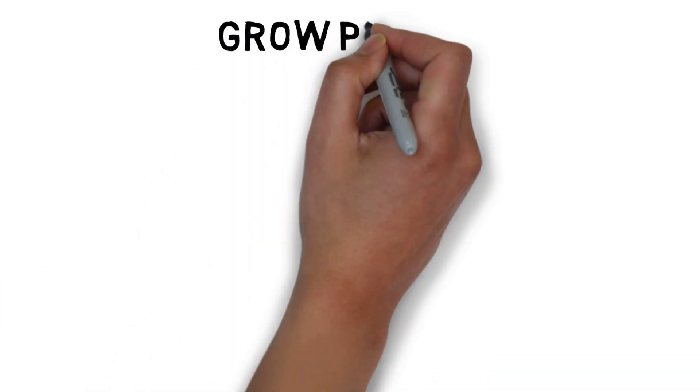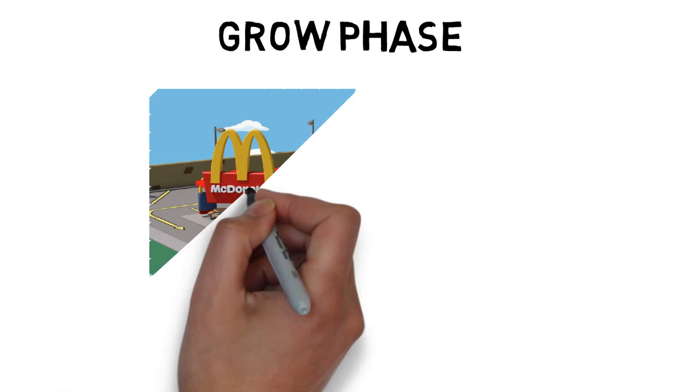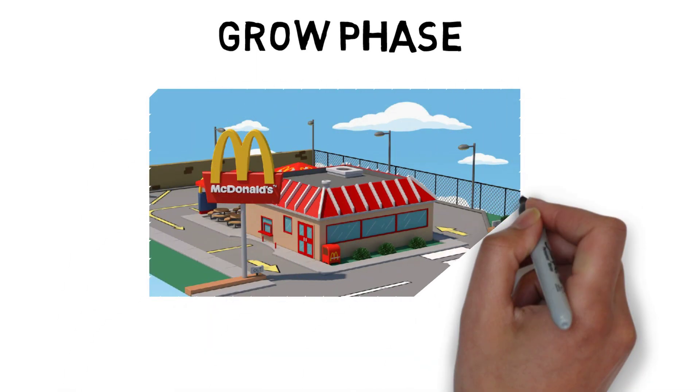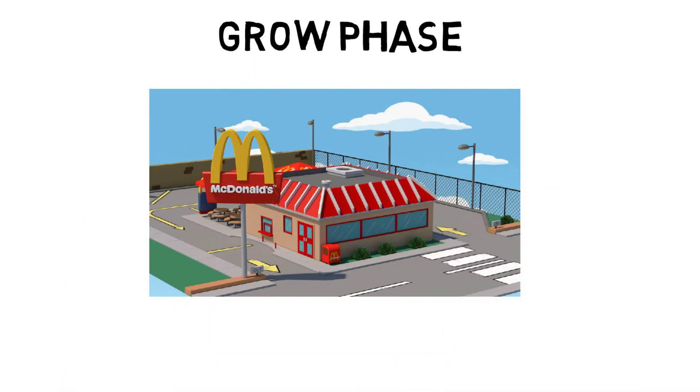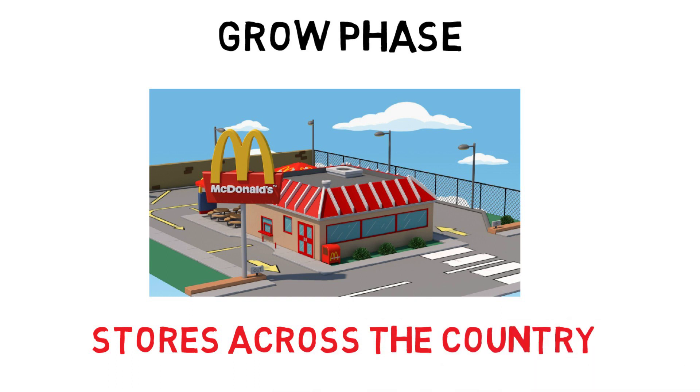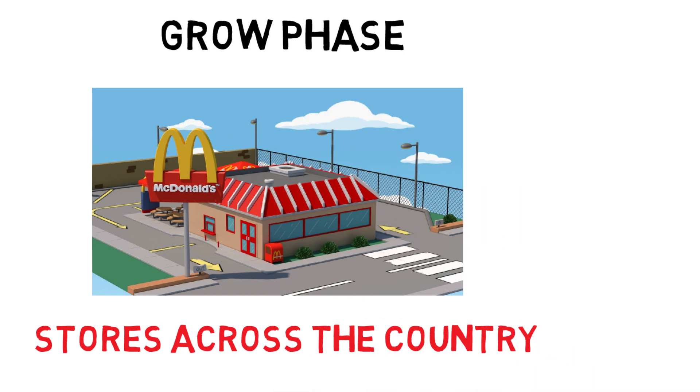The third phase saw the increase in the number of stores so they called it the grow phase. After the entire control on the product and the market, they started to expand creating new stores across the country.